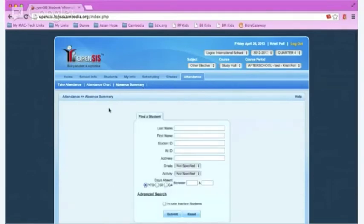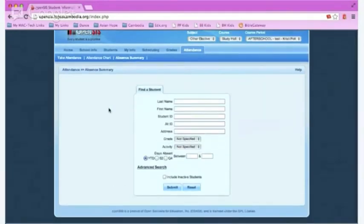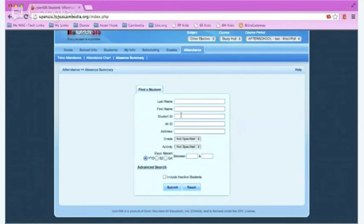If you would like the attendance summary for a specific student, you can put in their information, either last name, first name, or student ID, and then click submit.